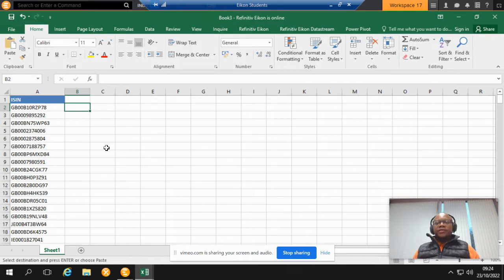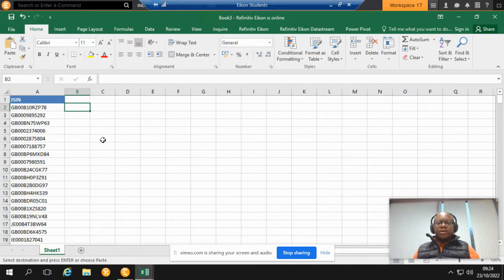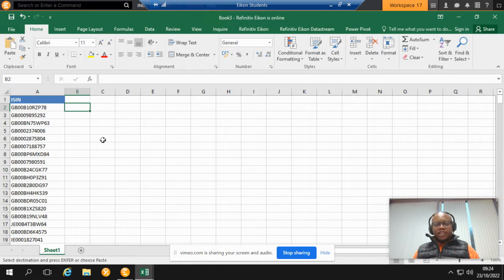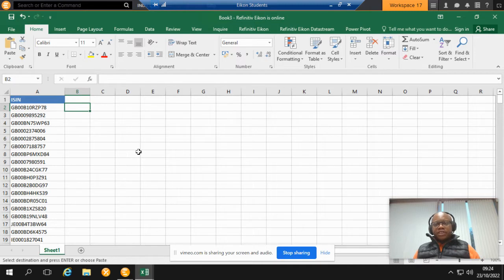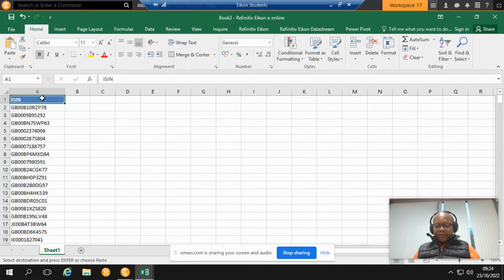I will be showing you how to download stock price returns for a number of stocks from Econ yourself. In this video I'm going to assume that you have basic knowledge of how to navigate around Datastream.